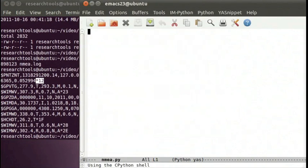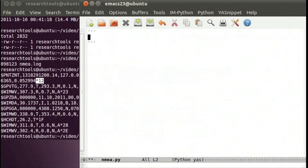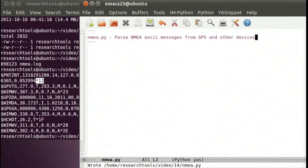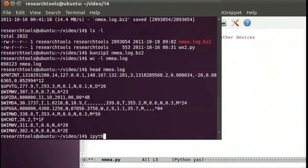Let's create a file that's a little more reusable — we'll call it nema.py. This will basically be a module. We'll start off with some documentation and say: 'nema.py — Parse NMEA ASCII messages from GPS and other devices.' Typically when you have a real file you would have something more explanatory than that, but that will get us started. Let's go ahead and fire off IPython to have a place to work with.